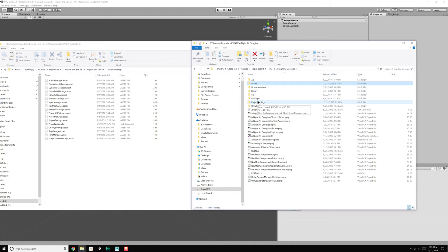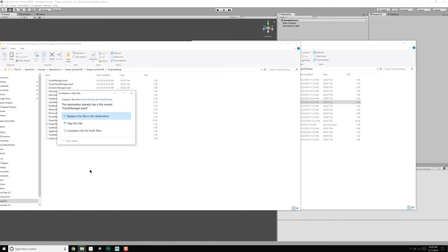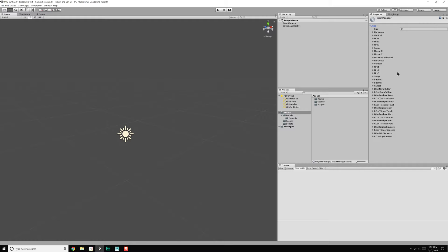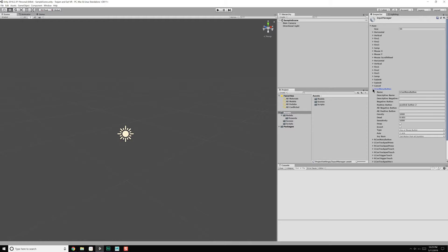Coming over here, let's go to project settings and input manager, copy that, copy and paste it over here, and replace. Coming back in, let's go over to our input manager — Edit > Project Settings > Input Axis. Now you'll notice we have L con menu button, R con menu button, and everything else that should be mapped to the HTC Vive.